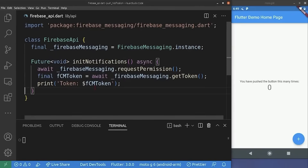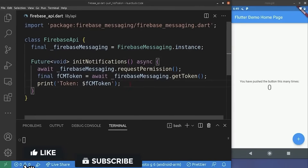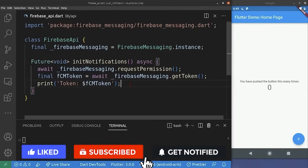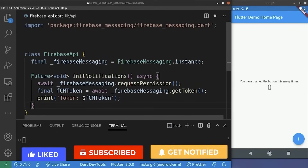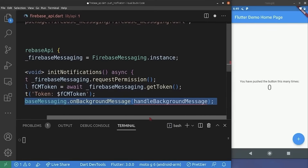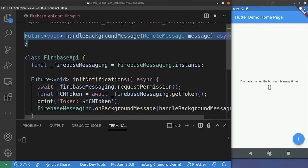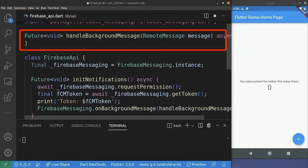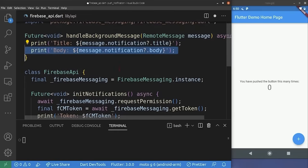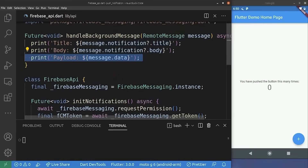Back in the firebase_api file, we add code to receive notifications in the background and terminated cases. Inside the initNotification method we add 'onBackgroundMessage' and pass a handler function to it. Note that this function cannot be an anonymous function — it must be a top-level function, not a class method requiring initialization. We declare 'handleBackgroundMessage' outside the FirebaseApi class and pass a RemoteMessage as a parameter, printing the notification title, body, and message data.